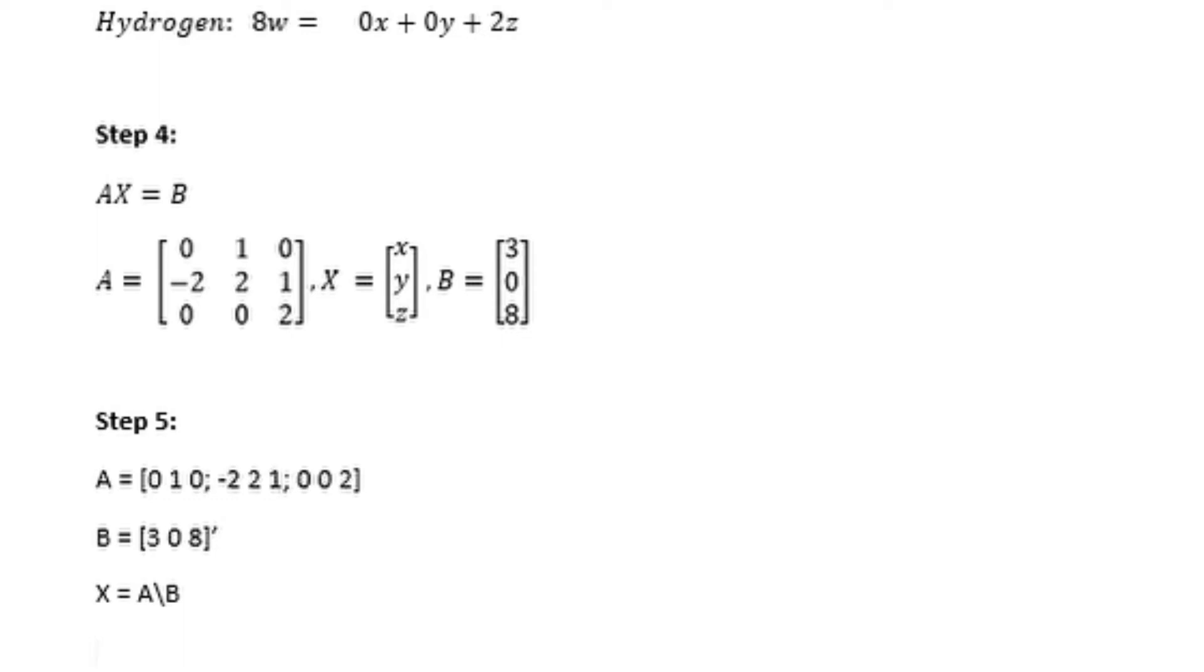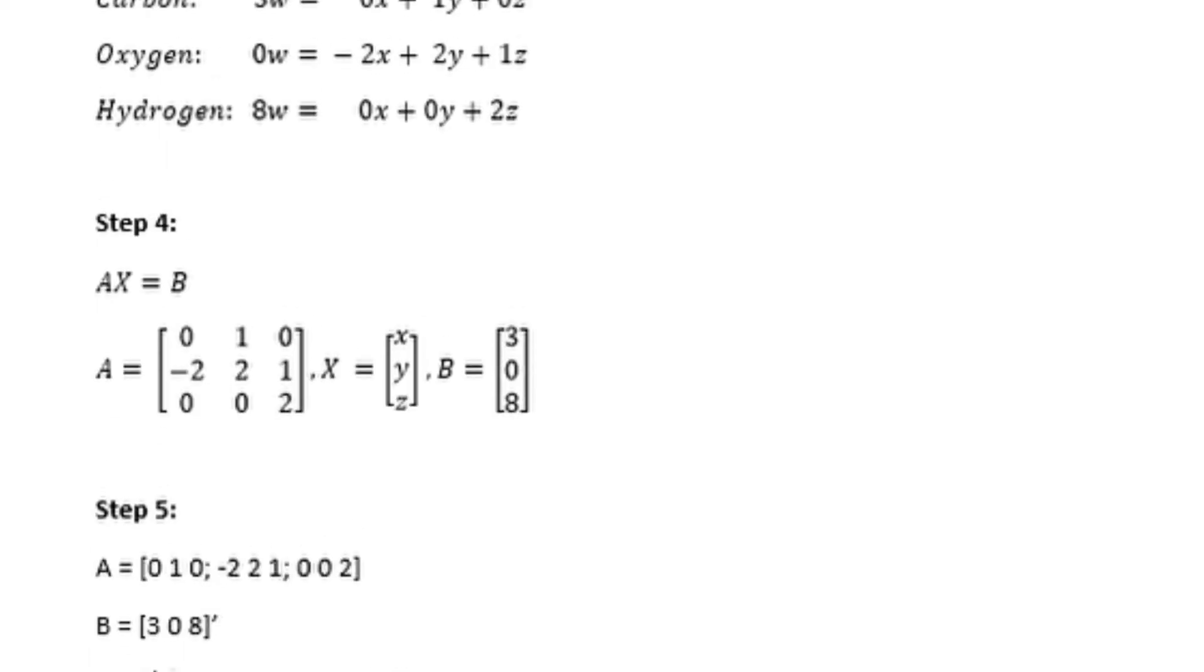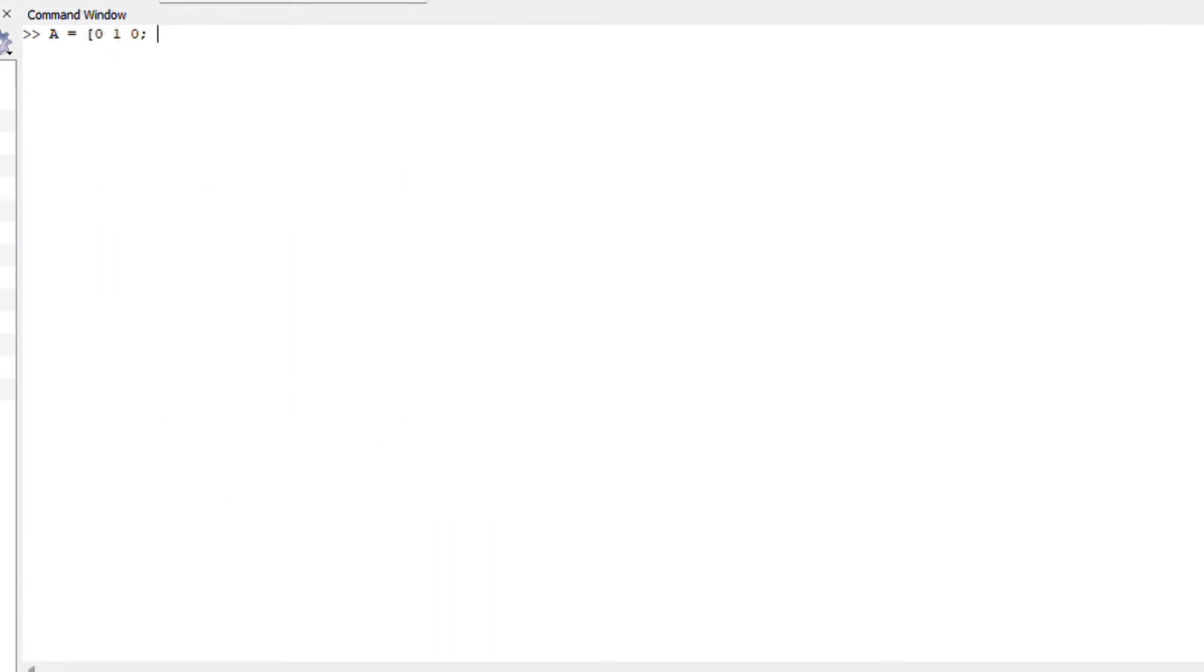Next step will be to work on Octave to solve this matrix equation. After solving this equation, I got five, three, and four, with five being x, three being y, and four being my z.